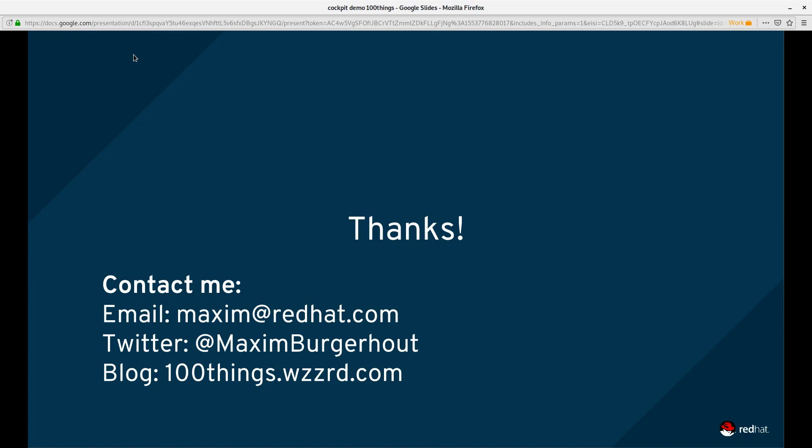Please do subscribe to the YouTube channel '100 Things to Do with Red Hat Management Products.' Check out the blog at 100things.wzzrd.com and follow me on Twitter at @MaximBurgerhout. I'll talk to you guys in hopefully a lot shorter while than it has been since last time. Thanks for watching, goodbye.